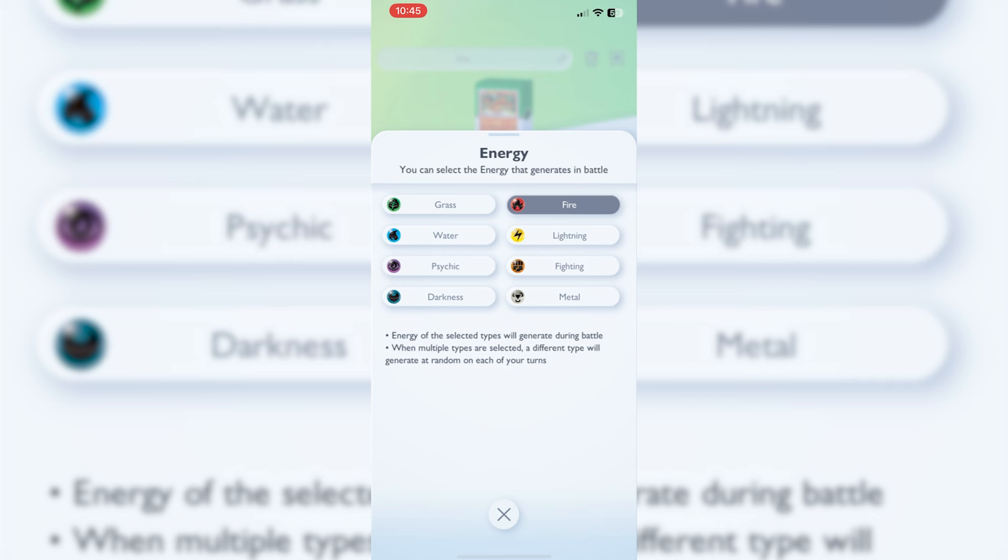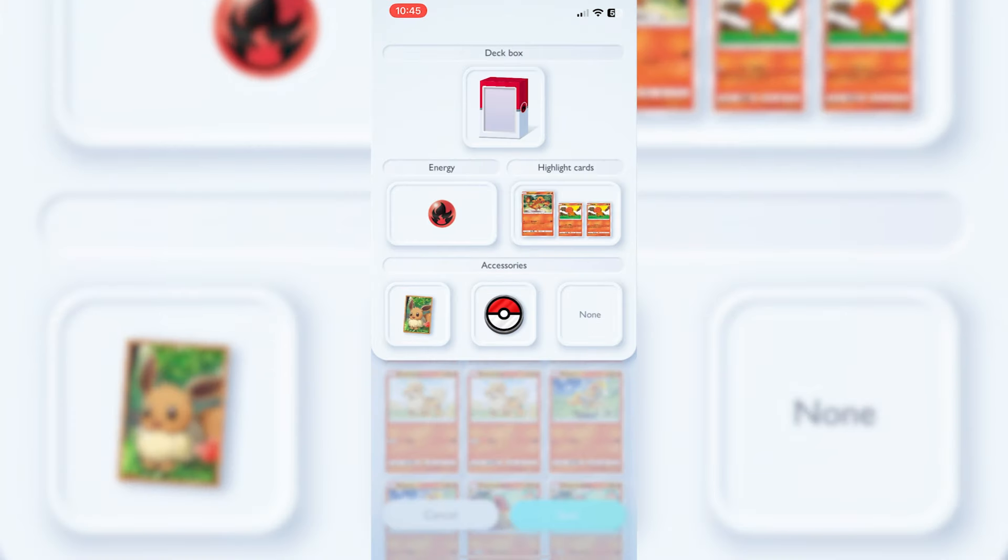That's why realistically if you're building a certain type of deck, say you're doing one fire, one water, one grass, you will definitely need to have some colorless basic Pokemon in there because you don't want to be stuck without having an energy straight away. That's just something to start with. I would suggest just go with a one theme deck to start with.